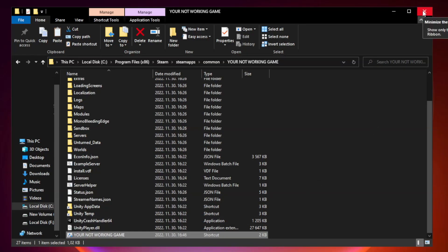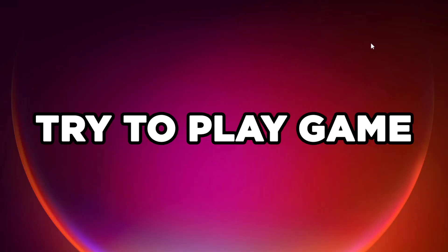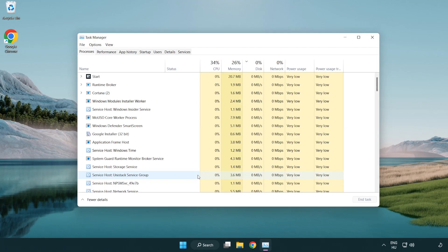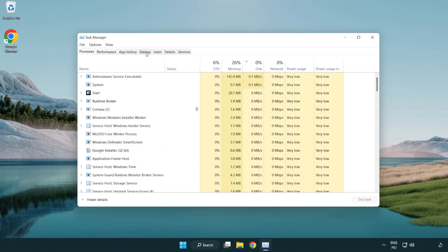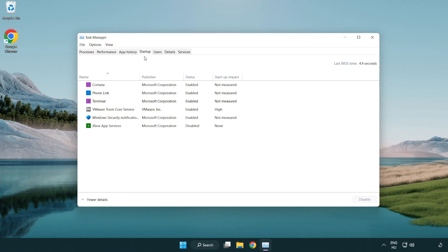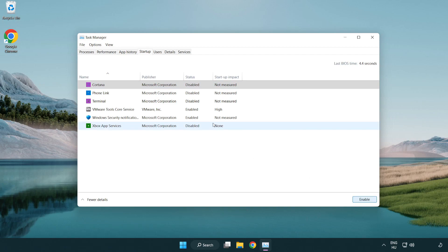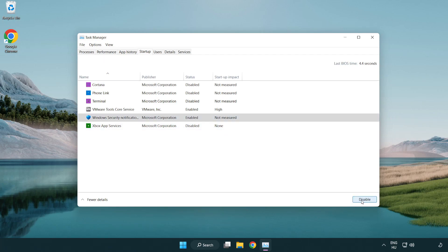Close the window and try to play the game. If that didn't work, right-click the Start Menu and open Task Manager. Click Startup and disable any applications you are not using, then close the window.